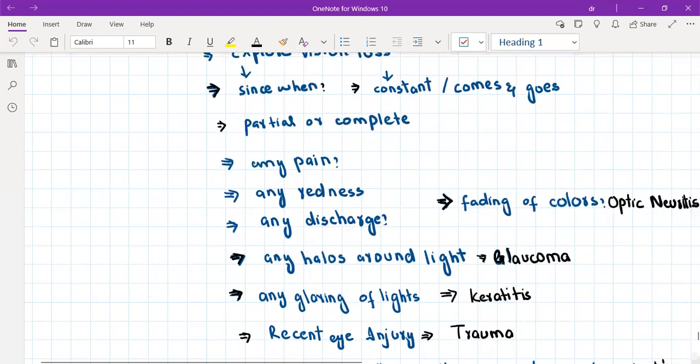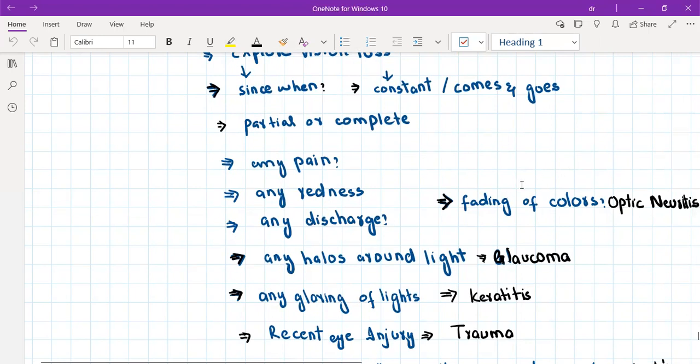Then we will rule out the other differentials of painful impairment of vision. We'll ask about fading of colors, which occurs in optic neuritis. In optic neuritis, there is eye pain and fading of color and blurring of vision.